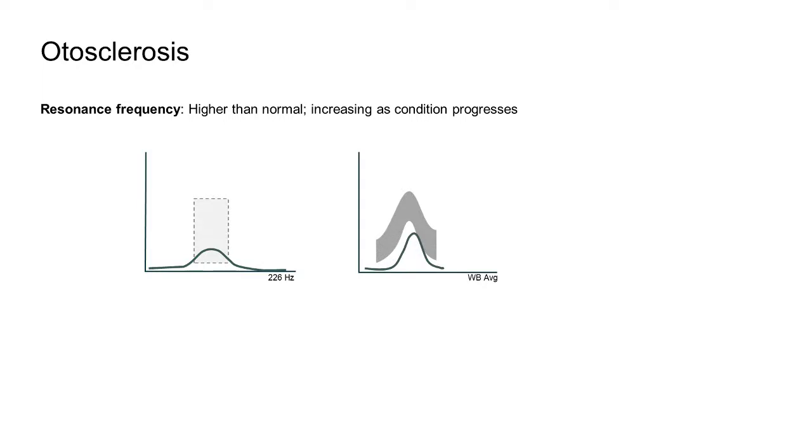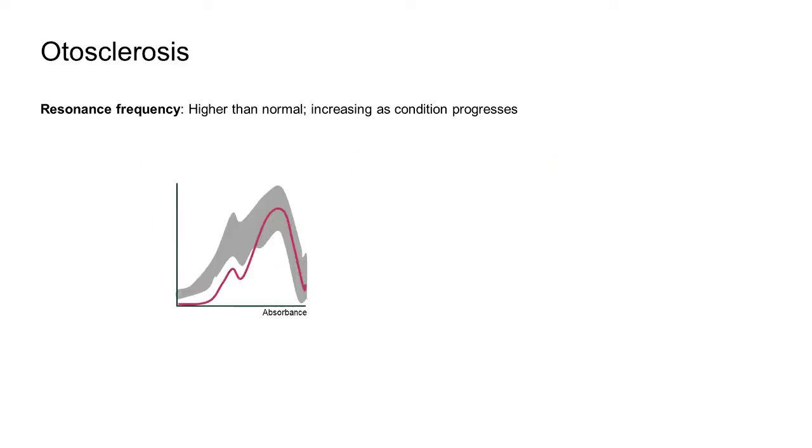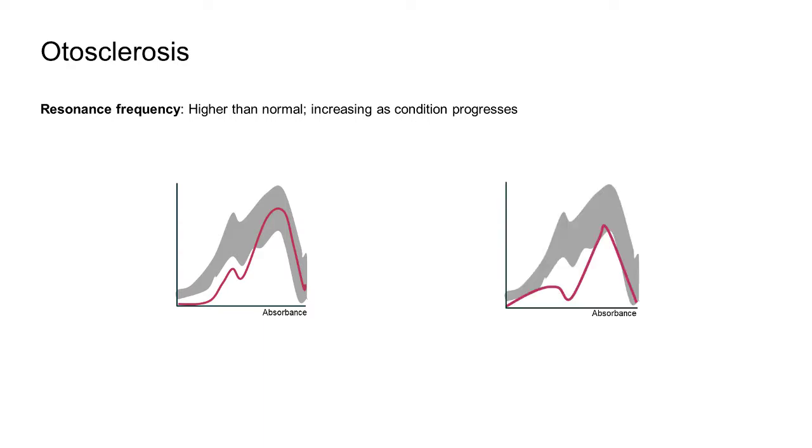Of the two absorbance peaks noted in a normal, healthy middle ear, we would expect to see a reduced first peak corresponding to the low-frequency region in an otosclerotic ear. In severe cases, this peak may be absent.